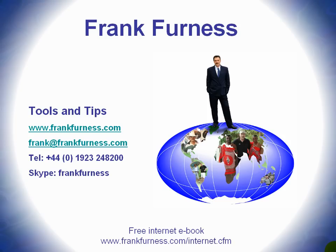Hi, this is Frank Furness and welcome to Tools and Tips, where I'll be discussing and showing you all kinds of tools you can use with regard to internet technology, websites, e-marketing, and developing products.